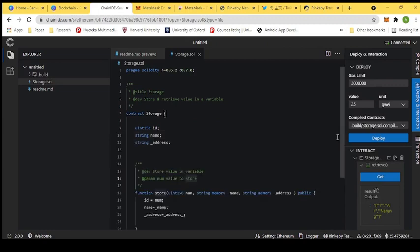That is our first decentralized application. That's all for today's session. If you have any confusion or questions, feel free to ask. Thank you so much and have a good day.